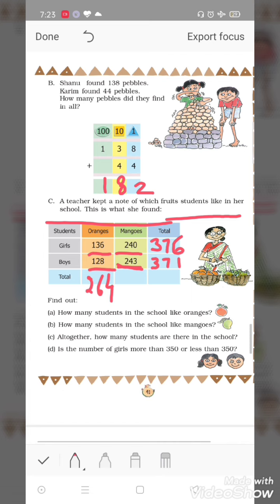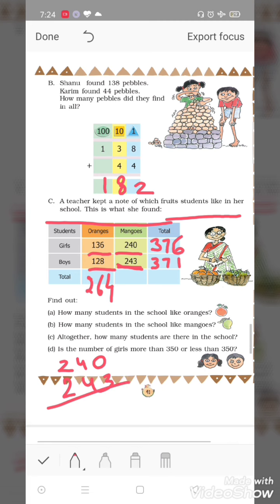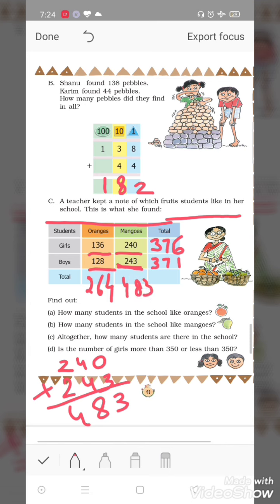Kitne students mango ko like karte hain? 240 girls like mango and 243 boys like mango. Ab inko plus karte hain: zero plus three is three. Four plus four is eight. Two plus two is four. So 483 students like mango.